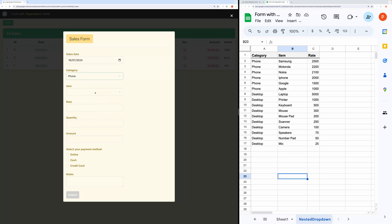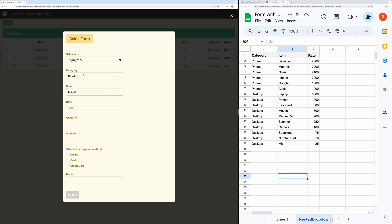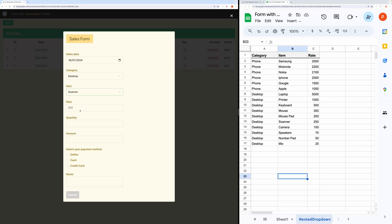Here, the item dropdown depends on the above chosen category. You can also notice that when I select an item, it automatically populated the rate field. So the rate field depends on the selected item.